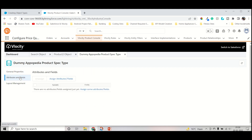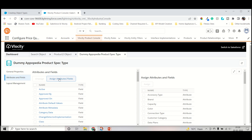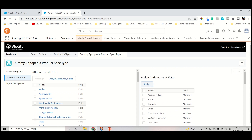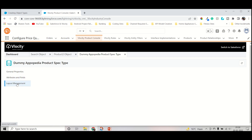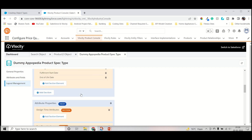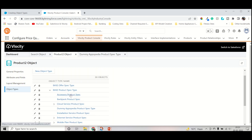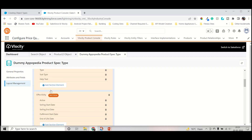Now we have to add some attributes. As we created attributes in the last two lectures, we will add those now. Keep the assign attributes field and search for the attribute name. The already-created attribute name is number of subscriber attribute — check it and assign it. It will directly come under this object. Now we have to go into the layout management. Layout management is where you configure where you want to see that attribute. As you can see, these are the sections for creating the object.